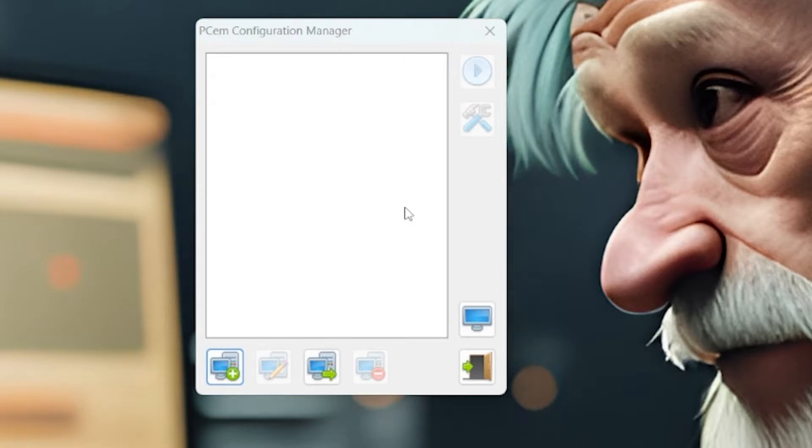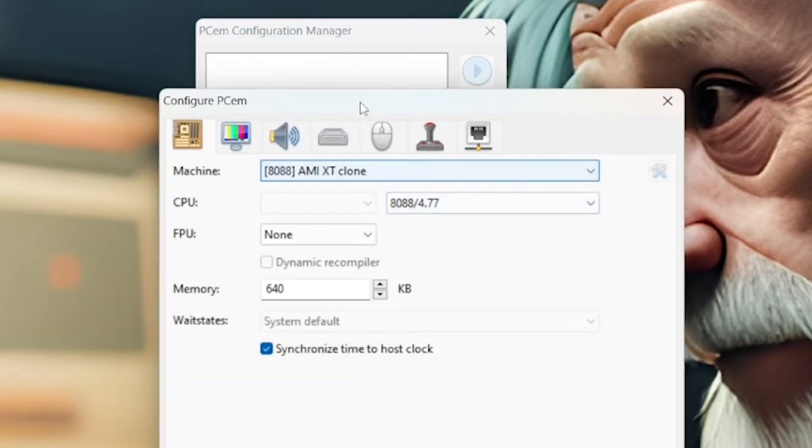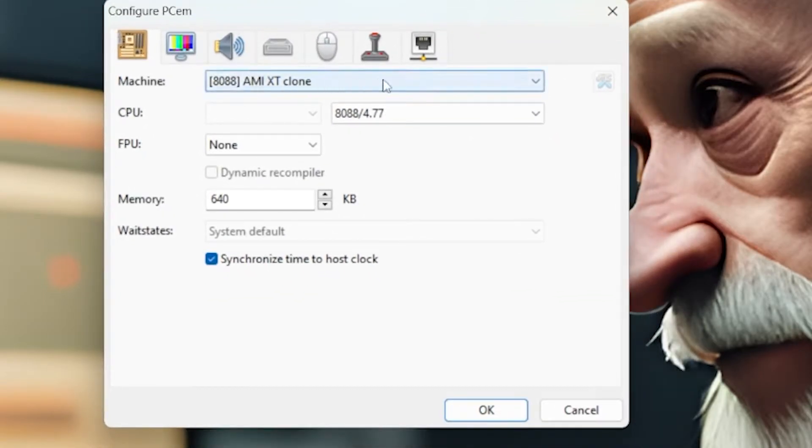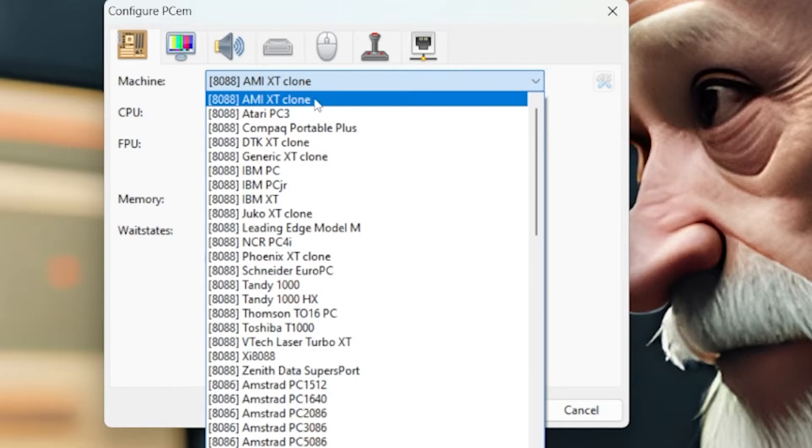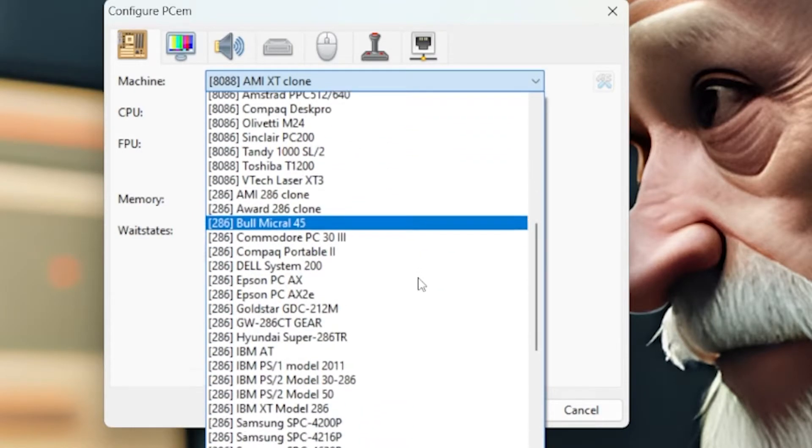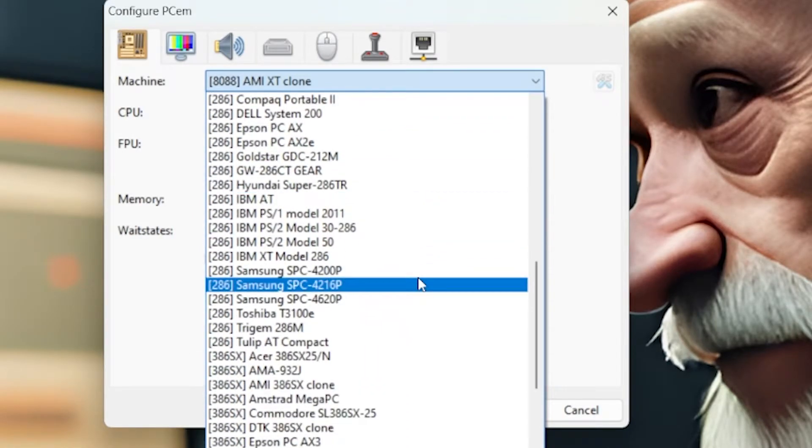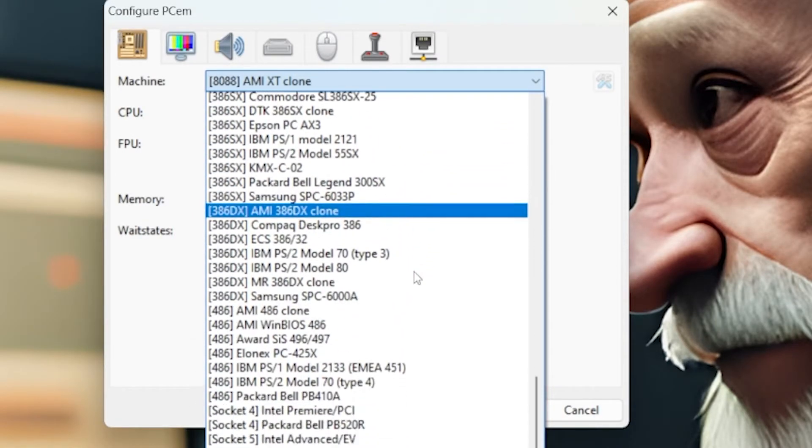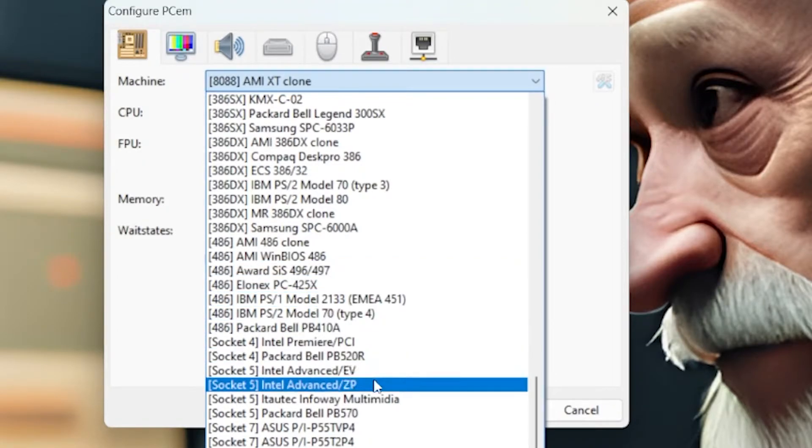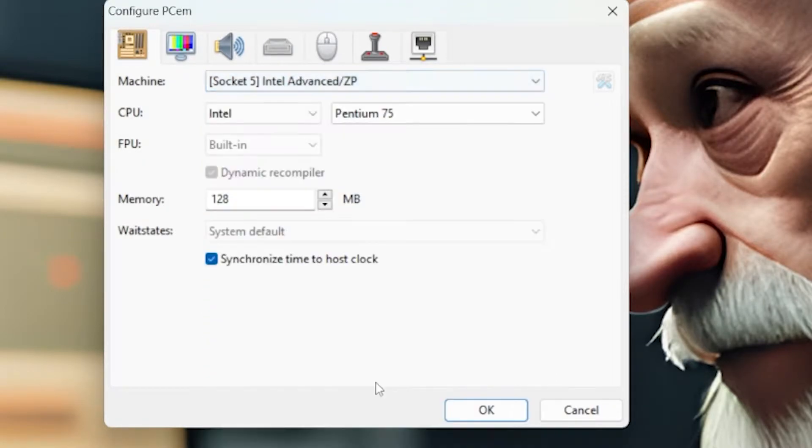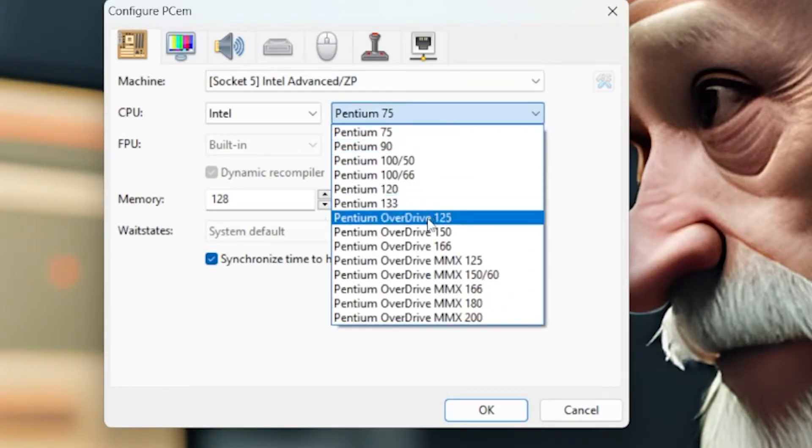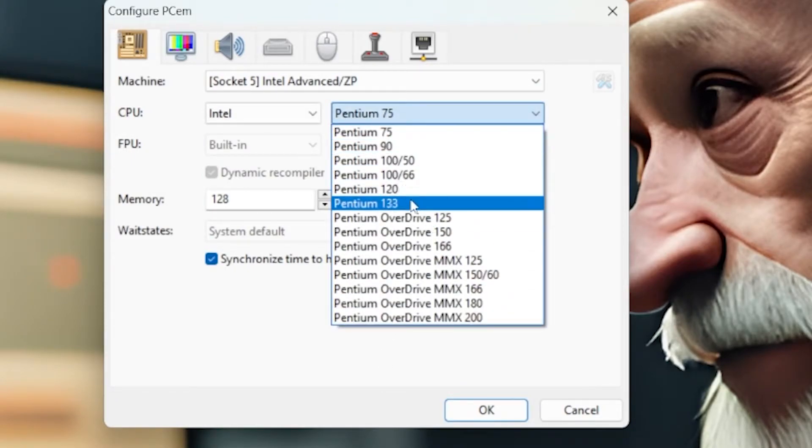On the first tab, we want to choose our machine. We're going to choose our motherboard, chip, and all that. I'm going to find something that I know is stable. We're going to use the Intel Advanced ZP. Then we're going to stick for that era, 1996, Pentium 133.